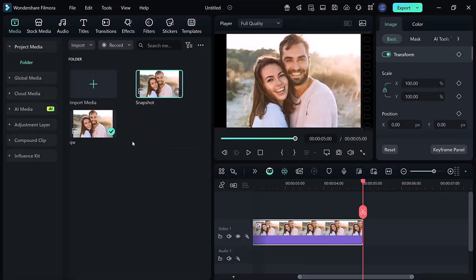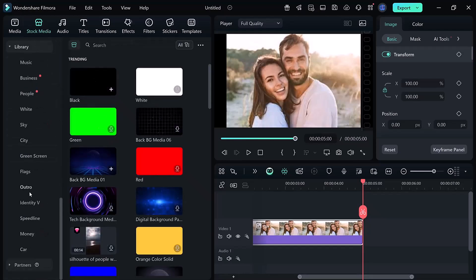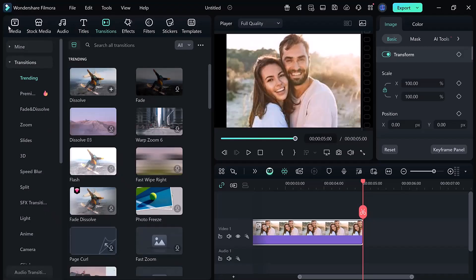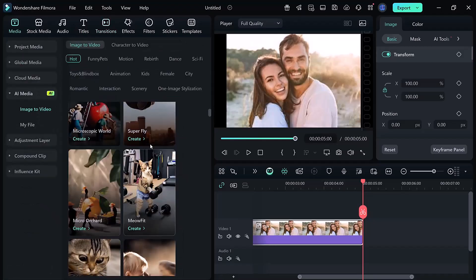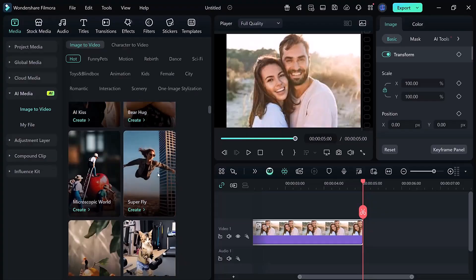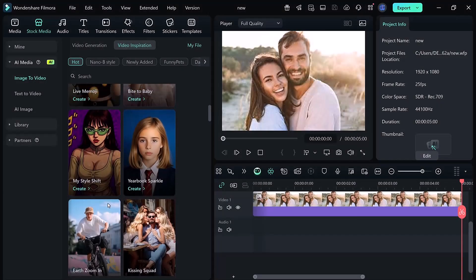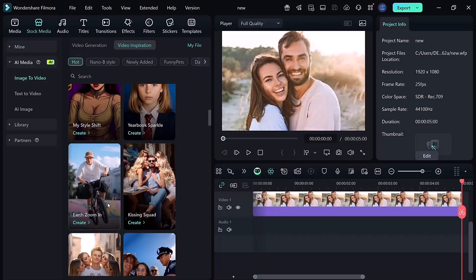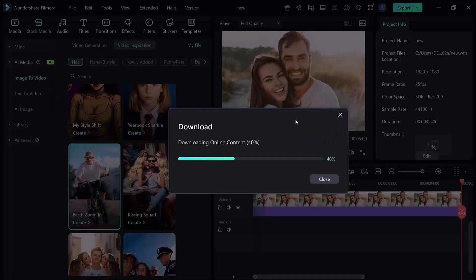Now, let's create the Earth zoom. Go to Stock Media, arrow AI, media, arrow AI, inspiration. Inside this section, you'll find different AI templates. The one we need is called Earth Zoom In. This creates the effect of zooming into Earth and landing on your clip. If you want the opposite, zooming out, you can scroll down and choose the zoom versus template. For this tutorial, I'll stick with Earth Zoom In.